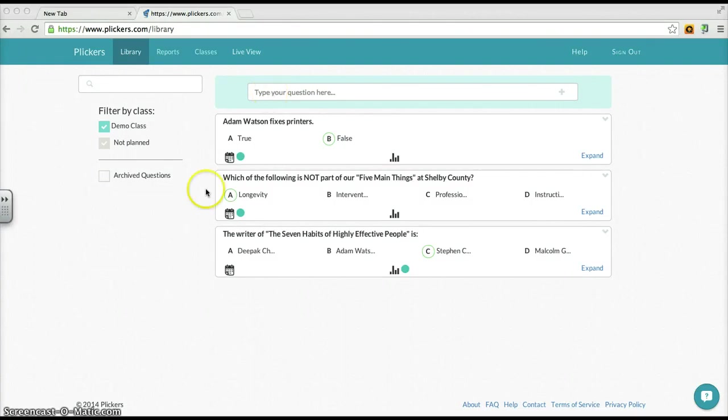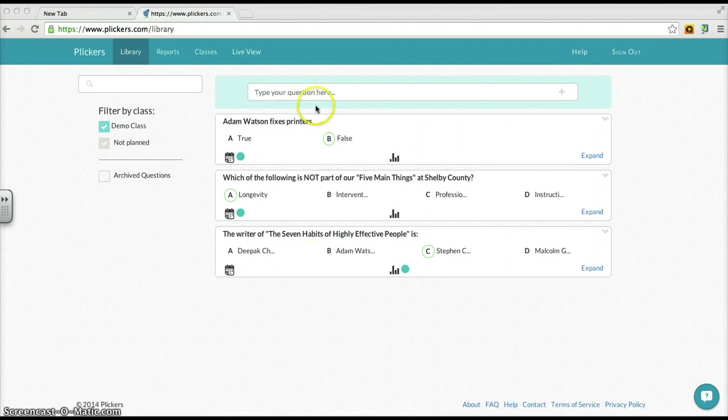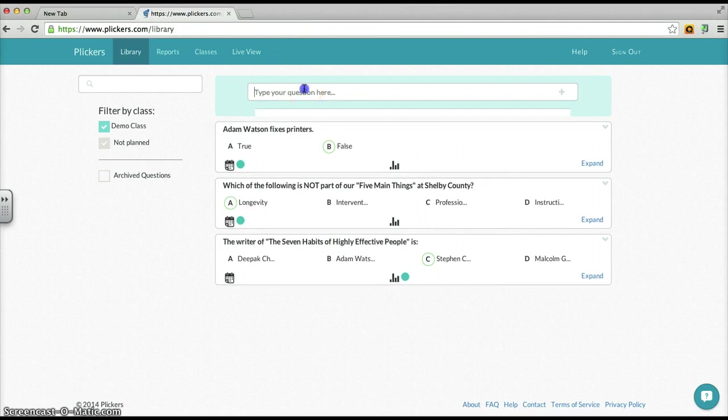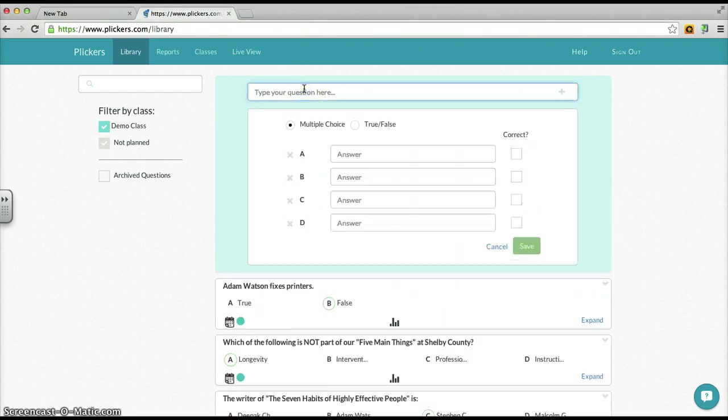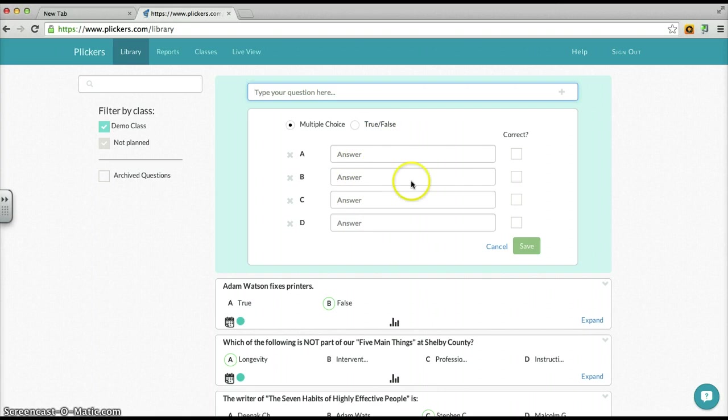It's really as simple as this. If you're in the library function and seeing the other questions you've created, you just have to go up here to type your question here. And when you do by clicking in there, you're automatically going to create either a multiple choice or true/false that's asking for and ready for the answers. So let's walk through that.